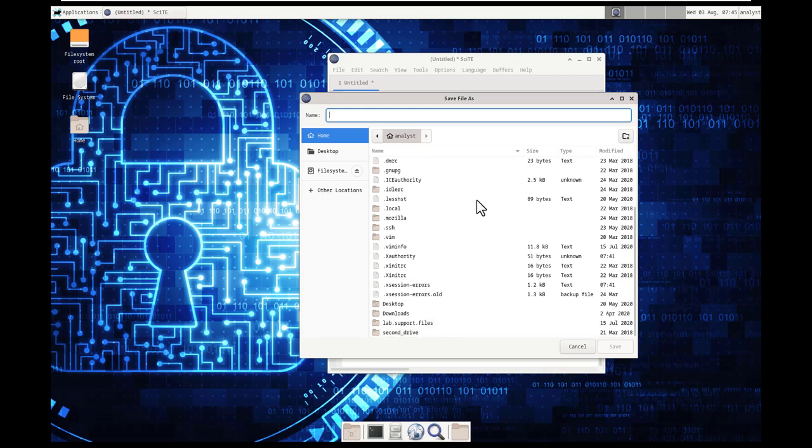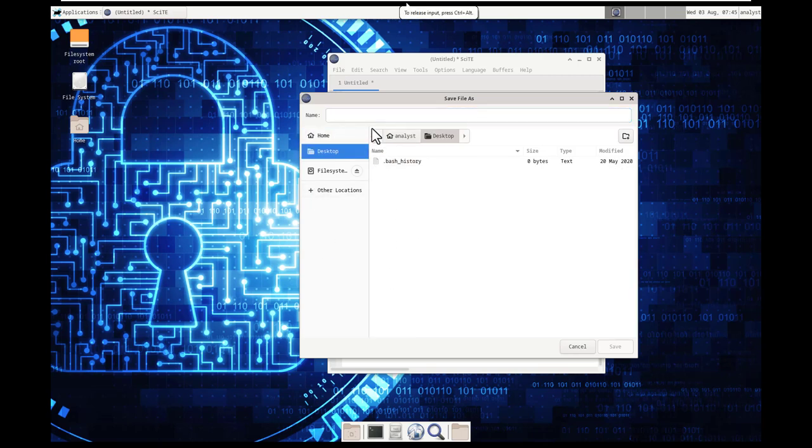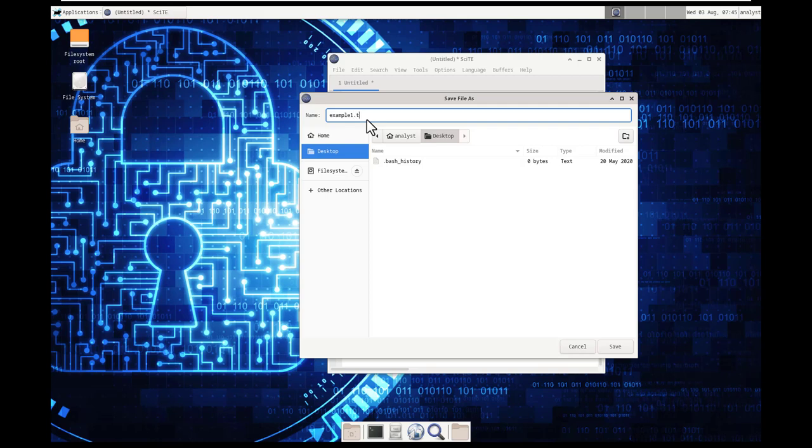So we may want to save it to somewhere else. By default, this is the home directory. Maybe we want to save it to our desktop. I'm going to save it to the desktop and make it a little bit easier. So let's go ahead and save it to the desktop.